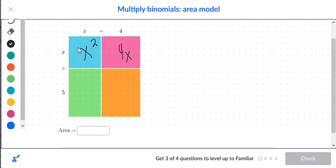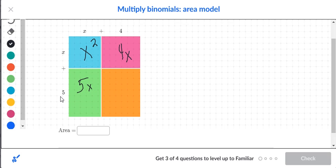Going to the bottom row, we have a five on the side and an x on top. When you have a letter and a number like five times x, you just write them side by side: write down five and then x. For the last box, you have a five and a four, so you simply take five times four.